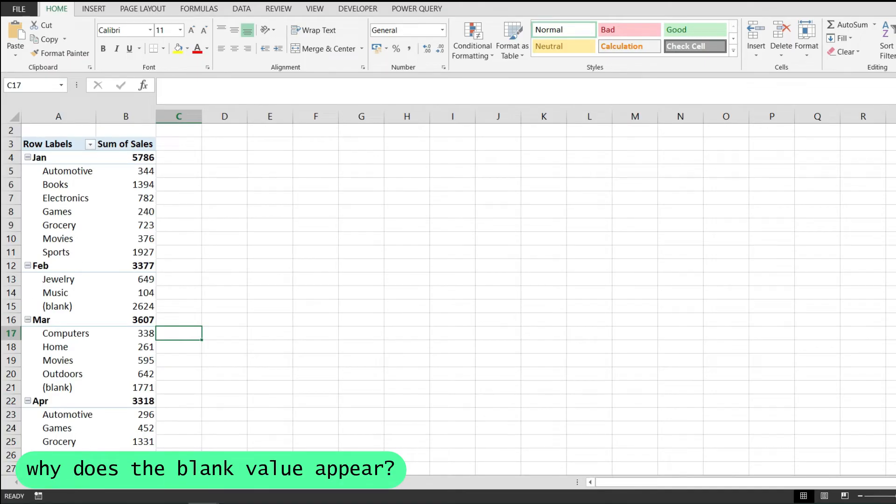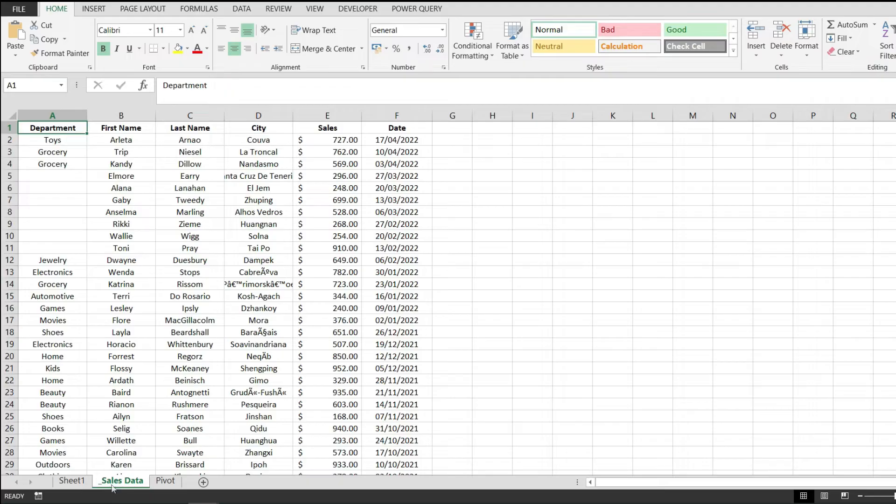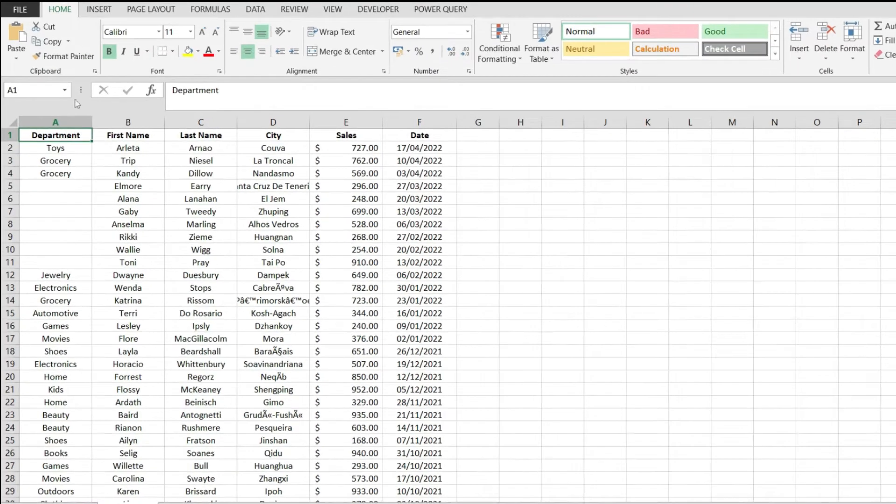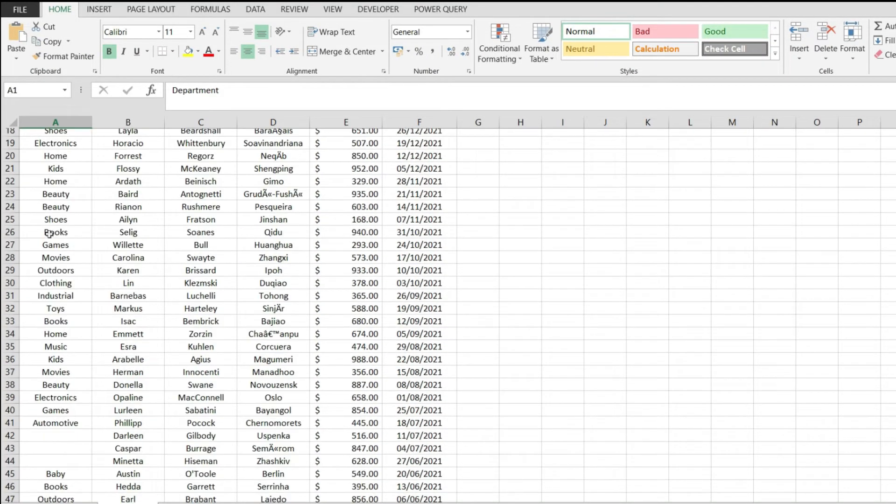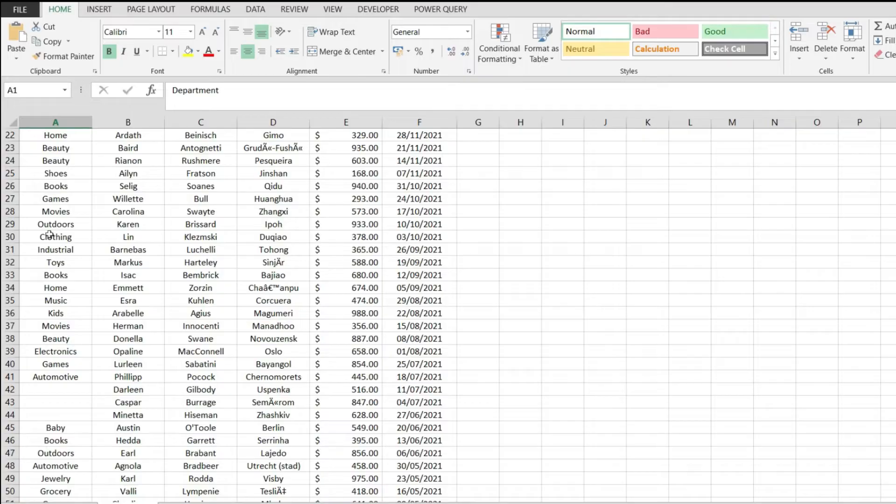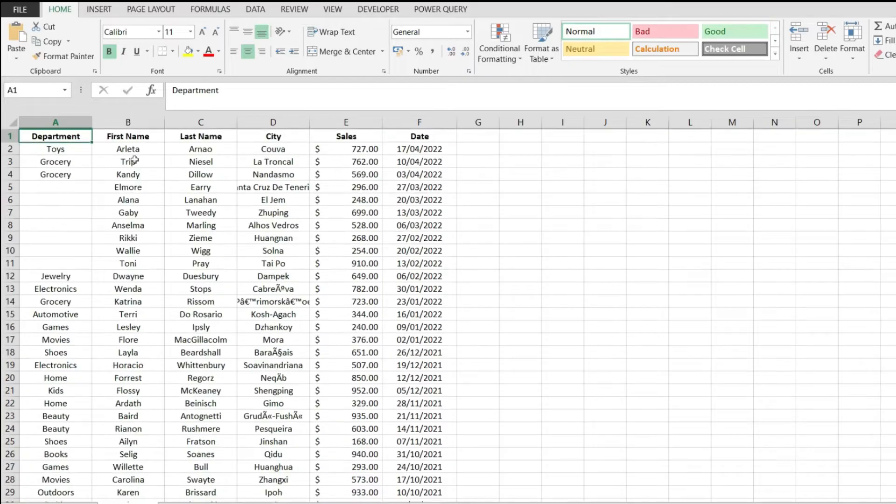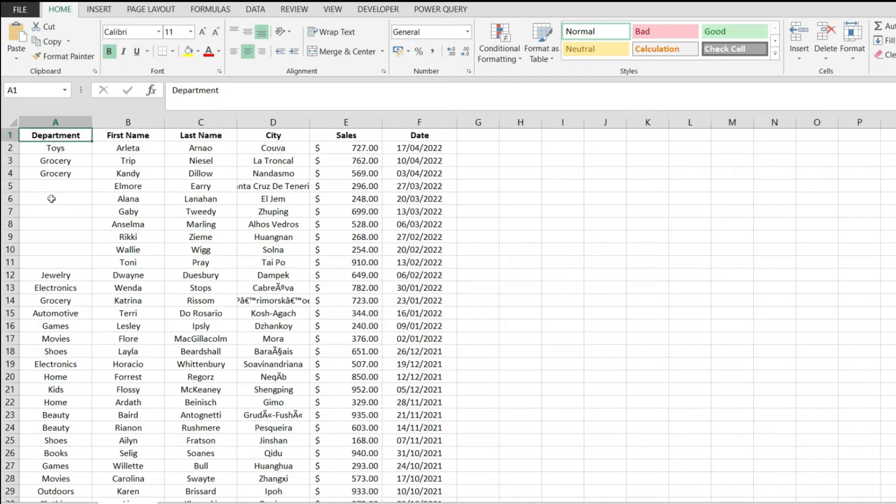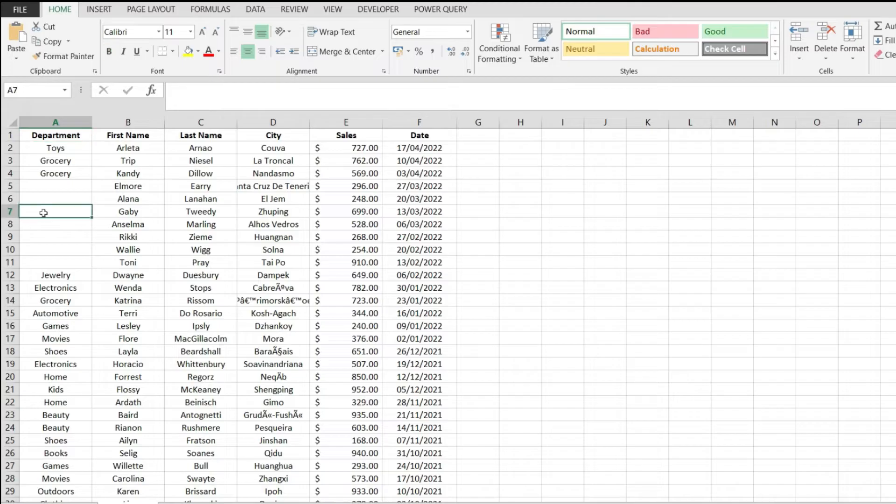Now if I move over to the sales data spreadsheet where I have all my data, notice that on column E, on the department, I have a few missing fields. So whoever sent me this document either did not put these values in here, or maybe they were generated from an external tool and some data has been missing here.